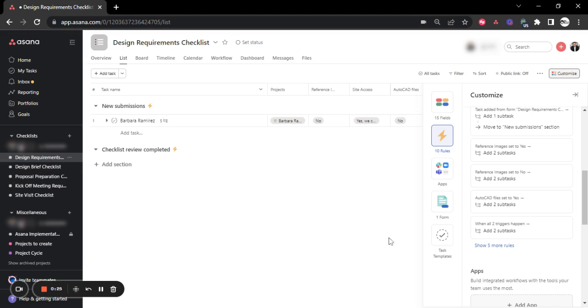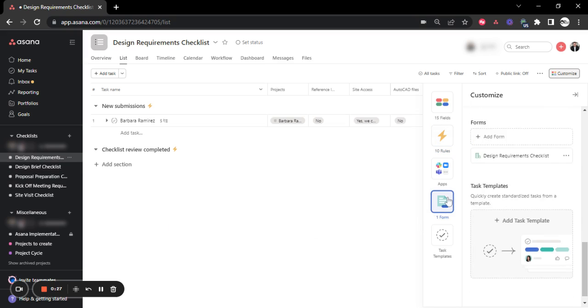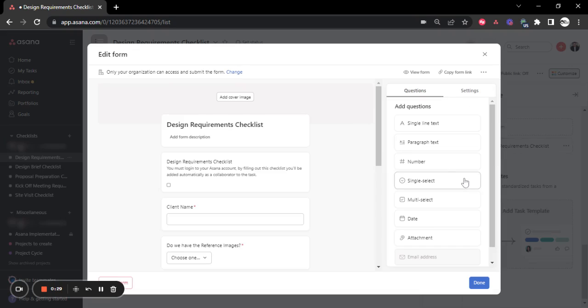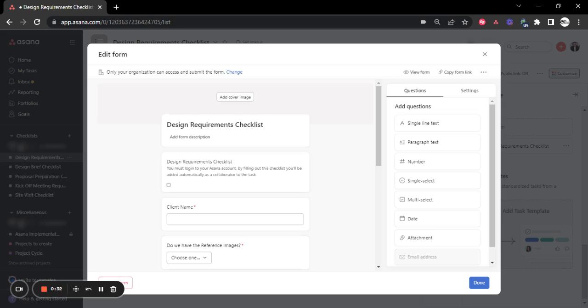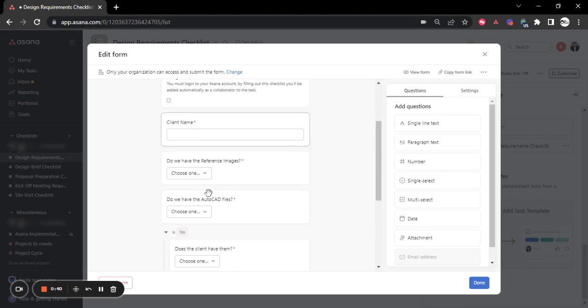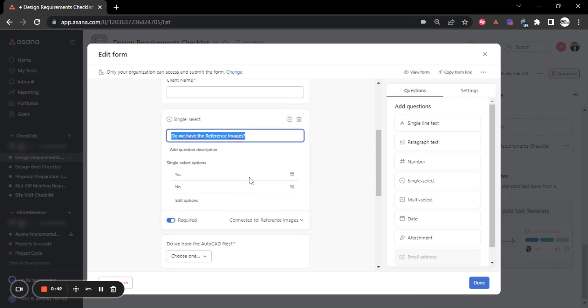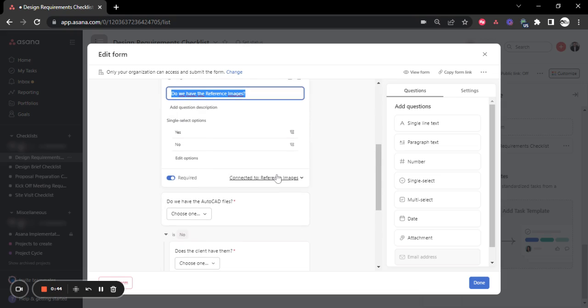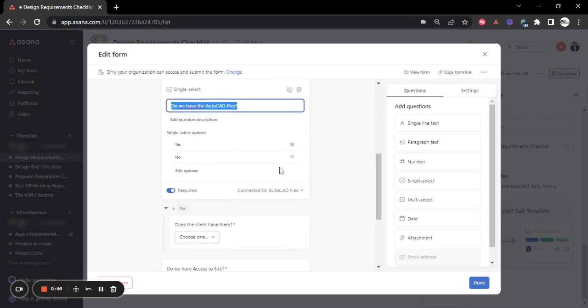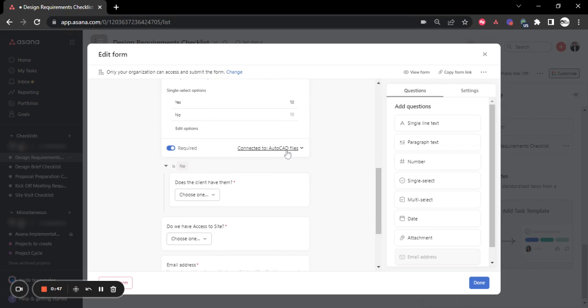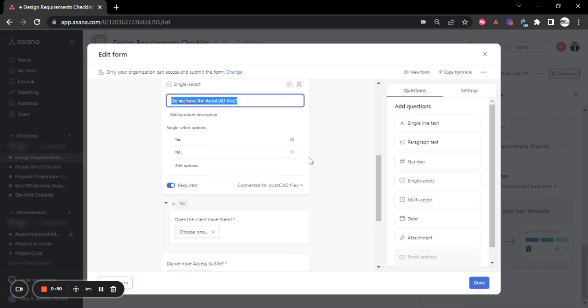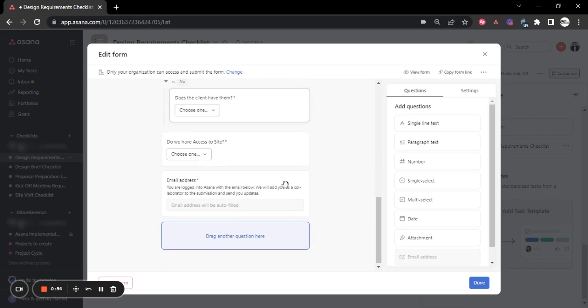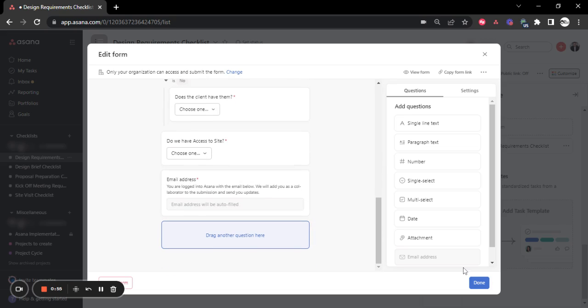So we set forms to replace those manual checklists that they used to have with documents that they needed to bring out and then manually inform to the team members what they needed to do. So instead, we created forms and then each question is connected to a specific custom field. Let's remember in Asana, custom fields are like magic. So we created all questions with custom fields connected.